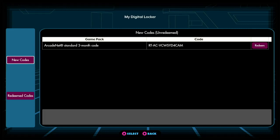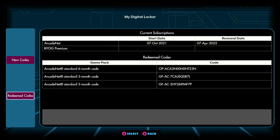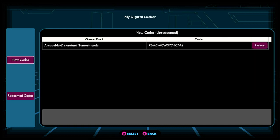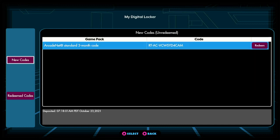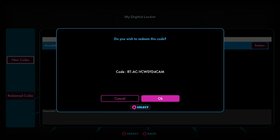Here you will see a display of any new codes you have not yet redeemed. You can also navigate down and see codes that you've already redeemed to your account. To redeem a code, highlight the code under the New Codes menu and click the Redeem Code button. This will bring up the option to complete a one-click code redemption, which will automatically link your code to your Arcadenet account.